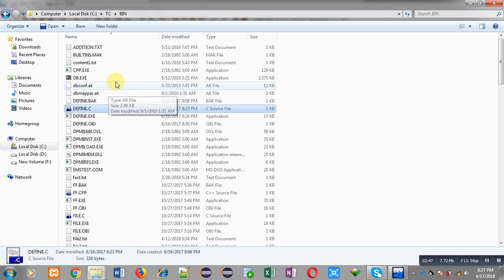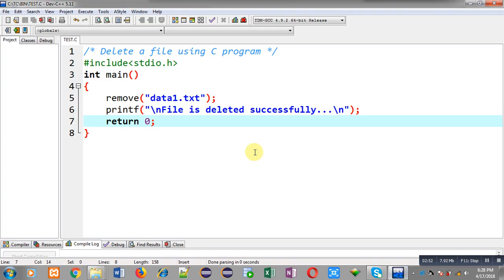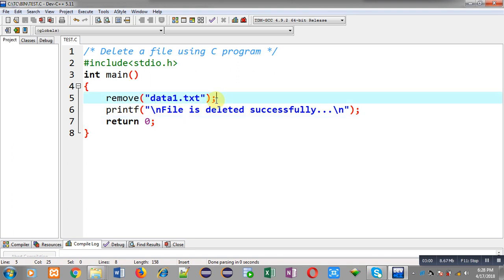So this way, if you want to delete a file from your current path, you can just pass the name of the file and it will be removed automatically. Now you might be thinking about how to delete a file which is available in another path, like in D drive, E drive, or any other drive.